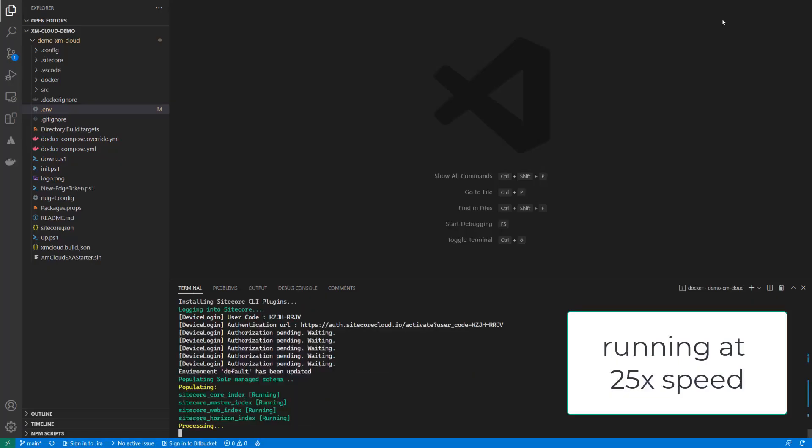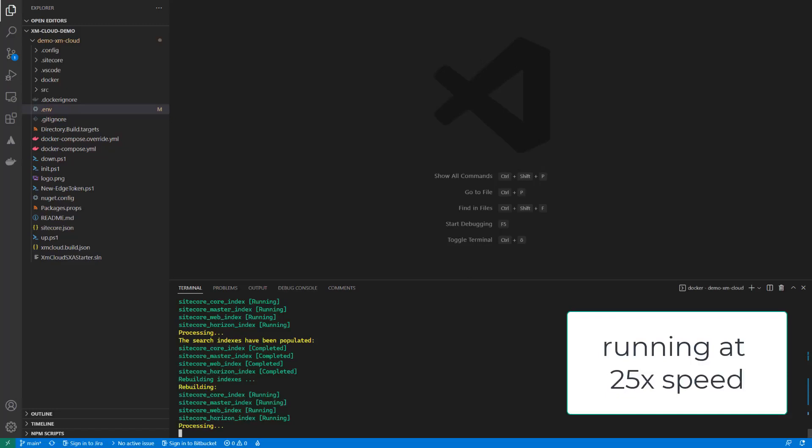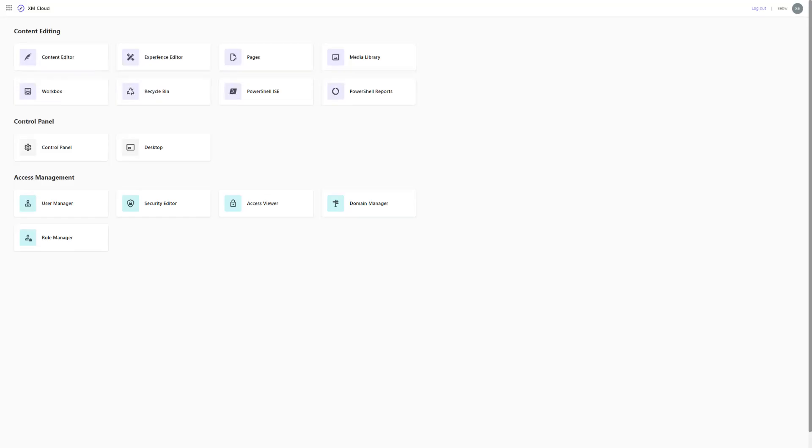Next, the script continues to populate the Solr schema and rebuild the indexes. Once done, the CM instance with its dashboard should open automatically in the browser.